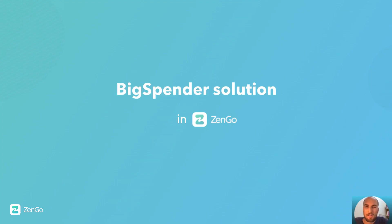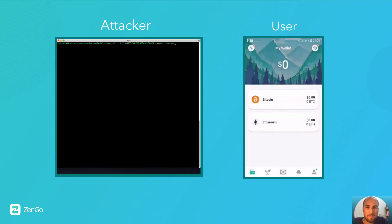So what is Zengel's solution to this problem? So first, the attacker will try to do the same thing as before, first sending a transaction with a low fee to the user.